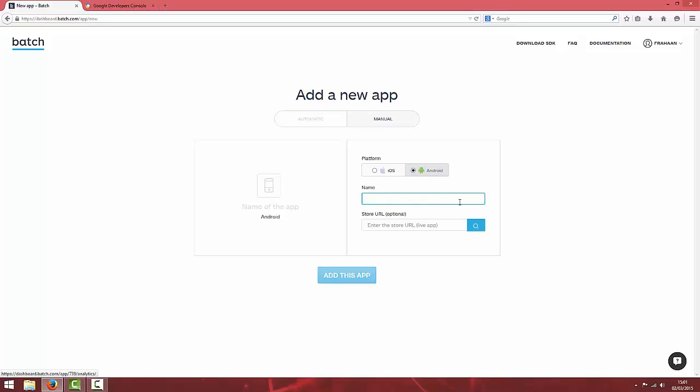Give your app a name. We're going to call this test batch android and add this app.